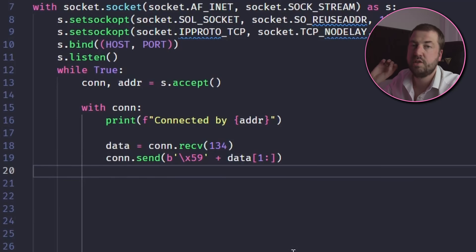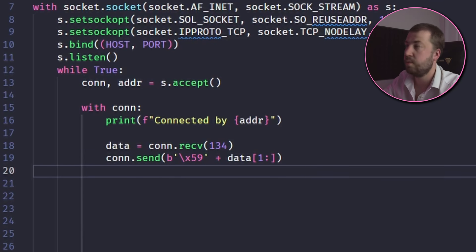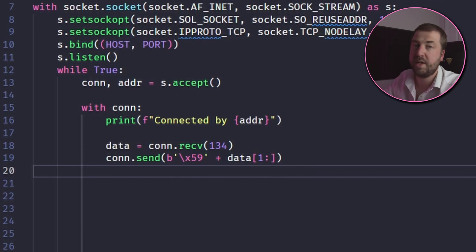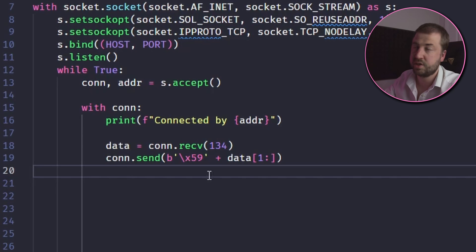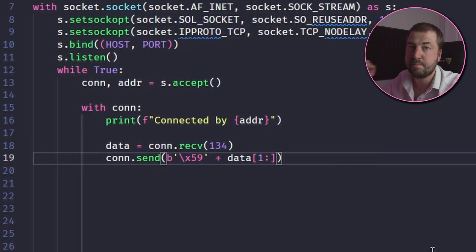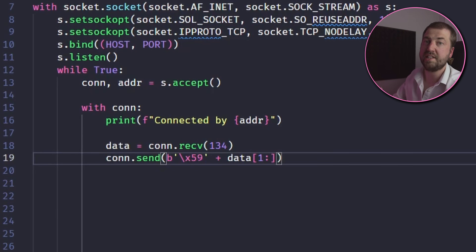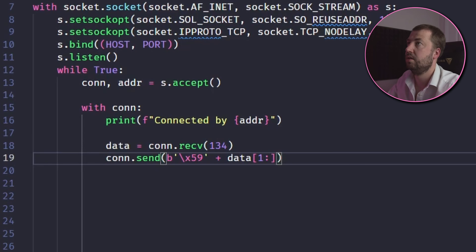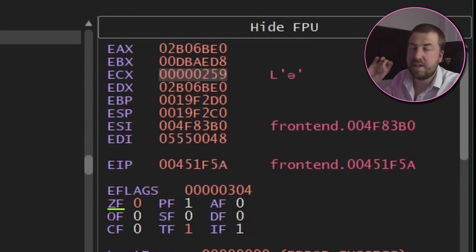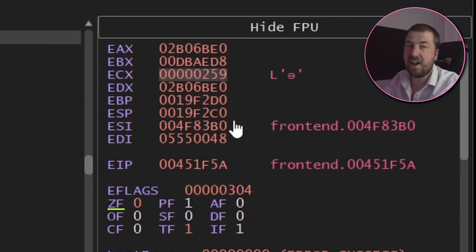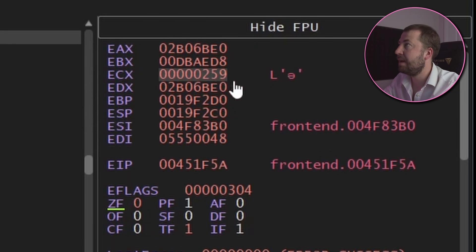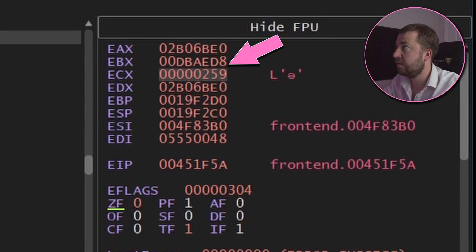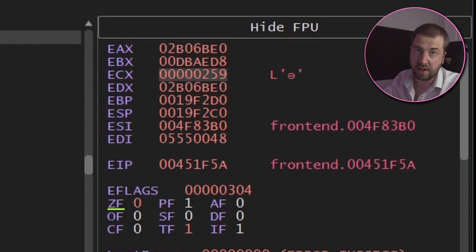So let's put that to the test. So I've taken the data that we've received which starts with 0x58 0x2 and I've changed the first byte to 59 which is what that check is expecting.